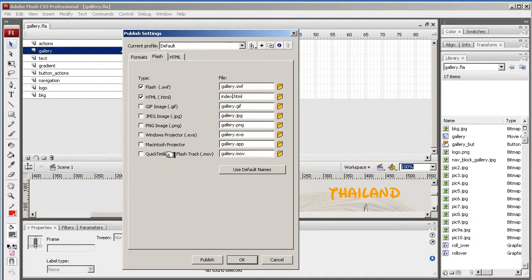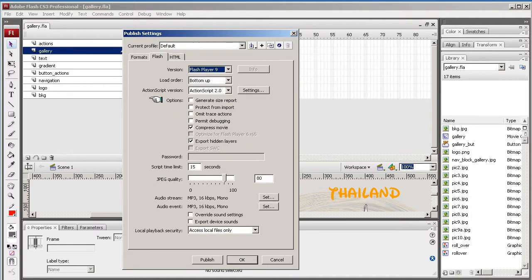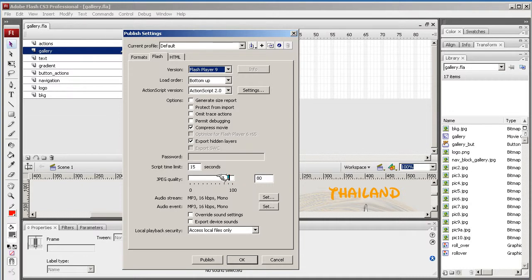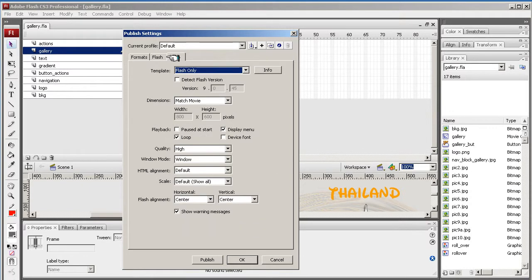In this case, it wouldn't work because we've got a movie within the movie. We've Flash Power 9. This is the version. Load order, bottom up, top down, it's up to you. ActionScript 2 we're using for this particular project. If you get the JPEG quality, it will increase or decrease the JPEGs and leave that on default. In fact, leave all of this on default.